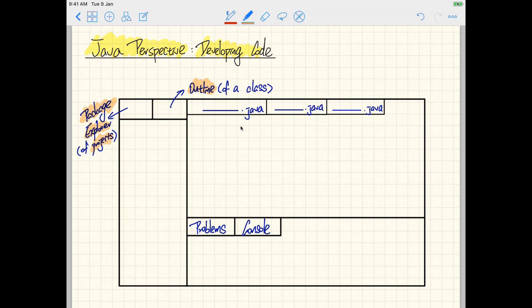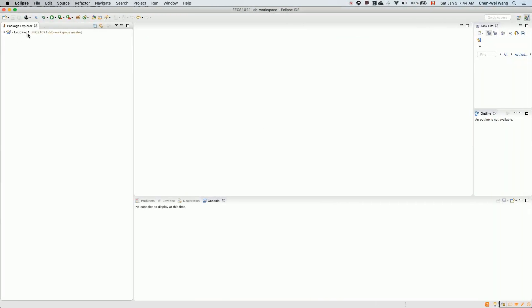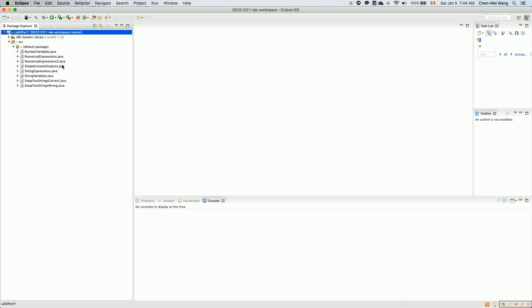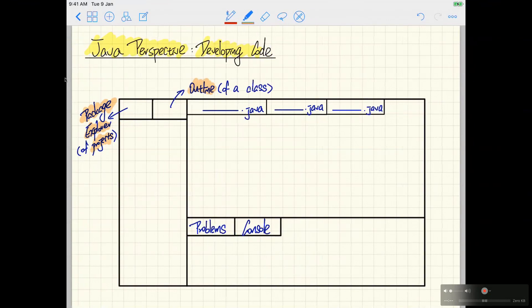One panel is called Package Explorer and another is called Outline View. The Package Explorer displays all the projects that have been imported into your workspace. In our case we only have Lab Zero Part One, but of course you can keep importing more projects. The Package Explorer is a very useful way to see all the classes under a project's source and package. If you double-click on a class name it brings you to that particular class.